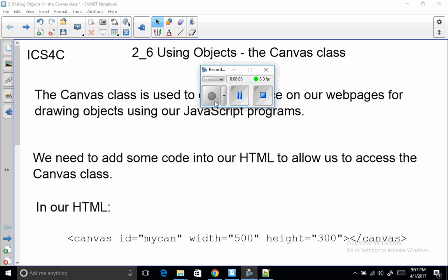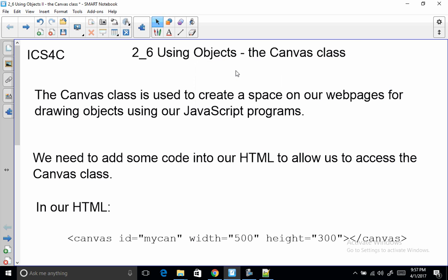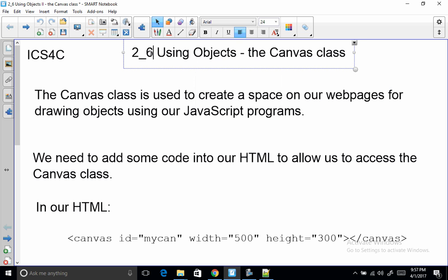Hello there ICS4C folks. This is a note that's actually 2.7. You can switch that.